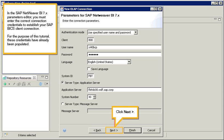For the purpose of this tutorial, these credentials have already been populated. Click Next.